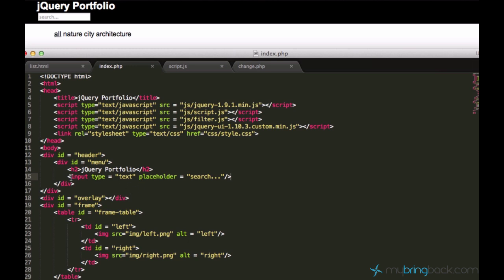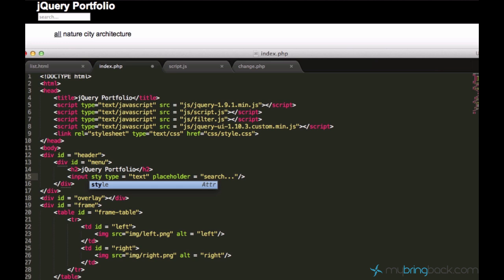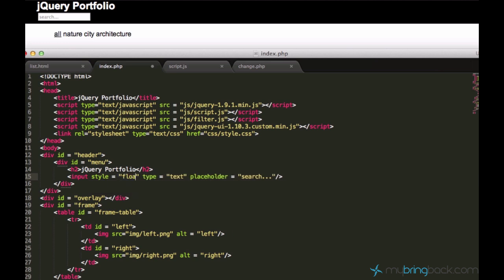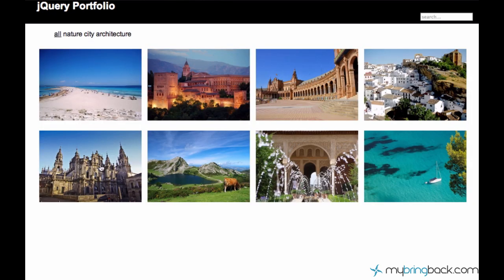Let me use some inline CSS in it. I'll just say style equals float right to make it just be on the right side. Yeah, now it's on the right side. Well, looks fine.